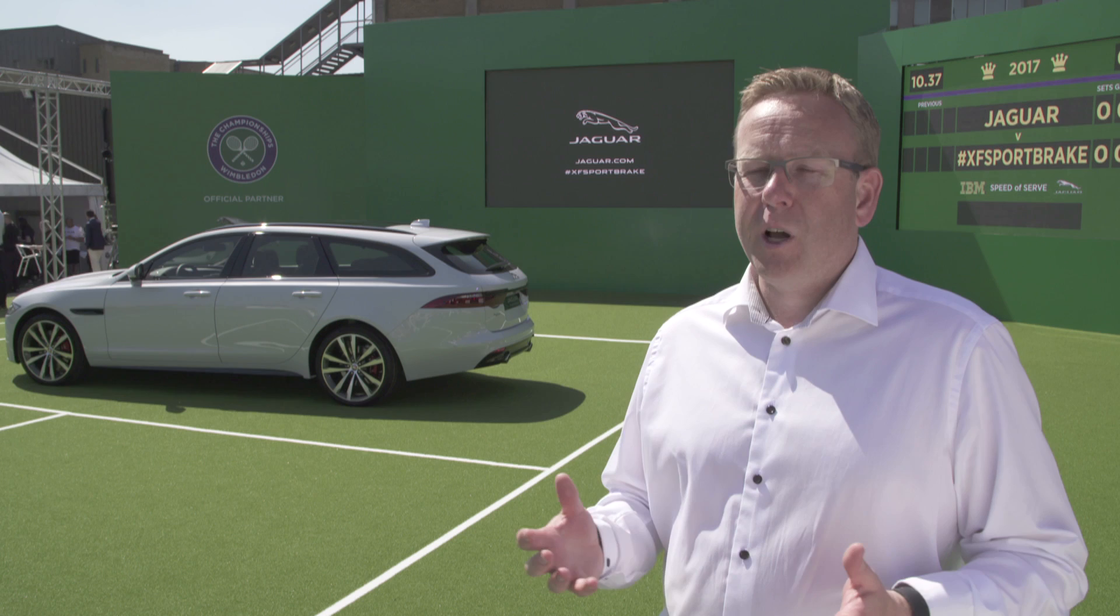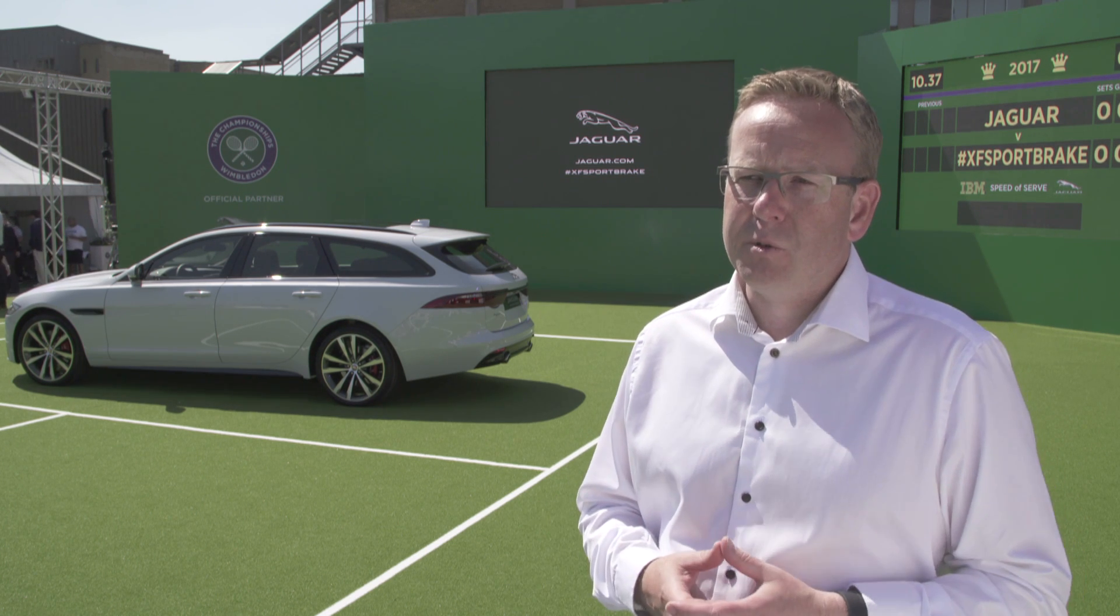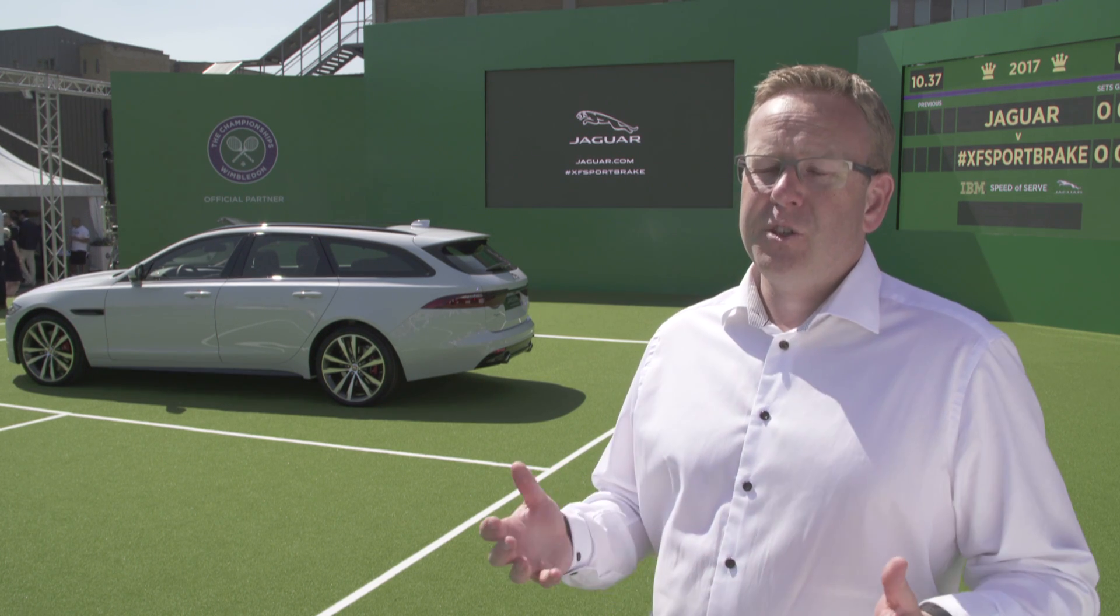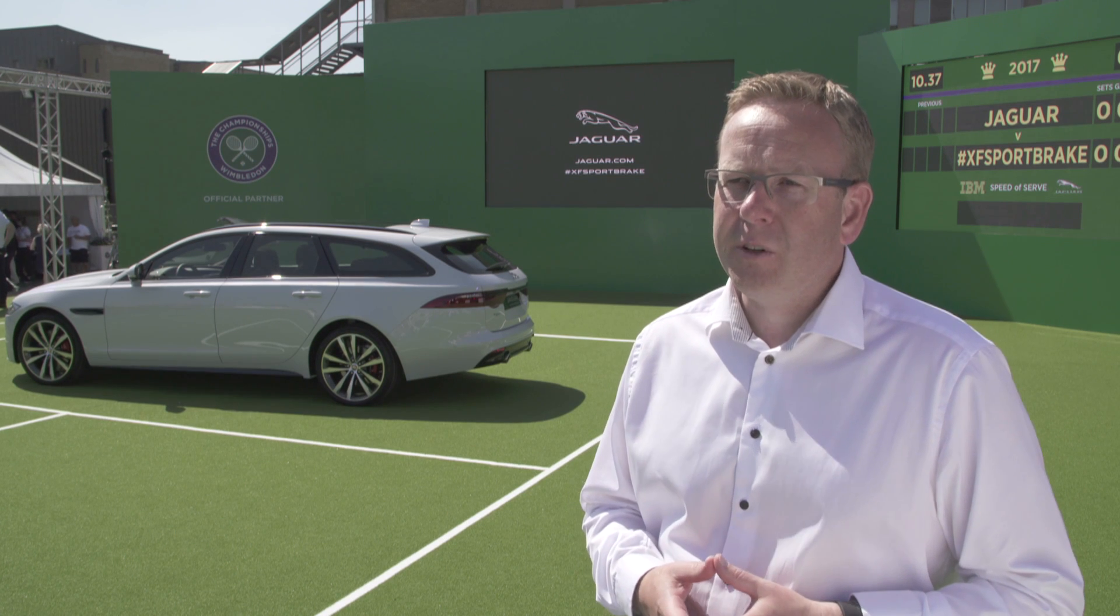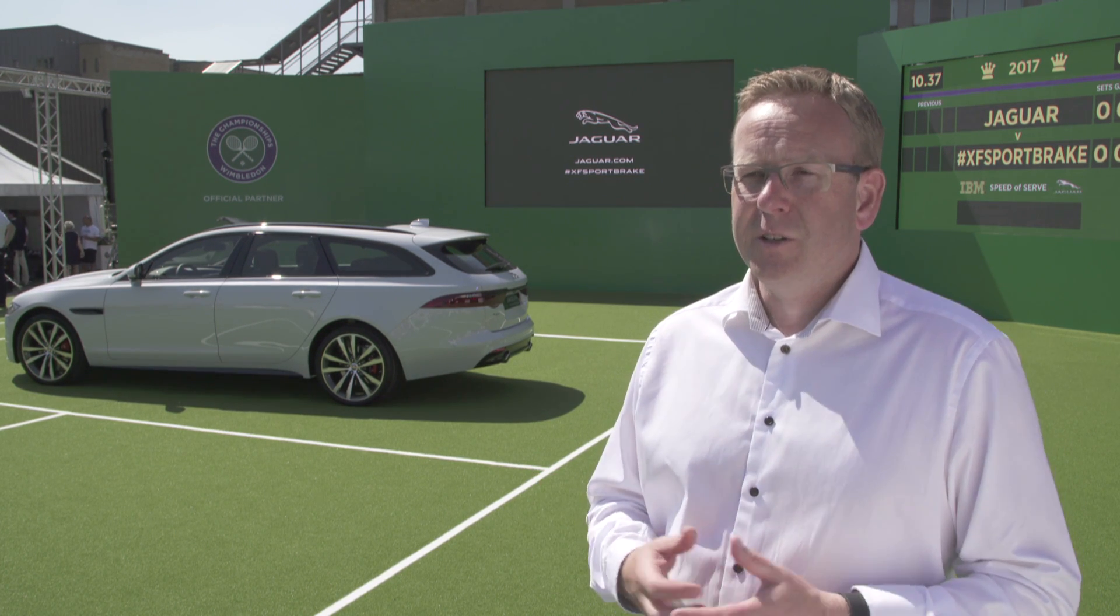So we've got 565 litres of luggage volume behind row two seats, 1,700 litres if you fold that down, and 2,000 kilograms of towing capacity. So, brilliant car to drive, brilliant car to use.